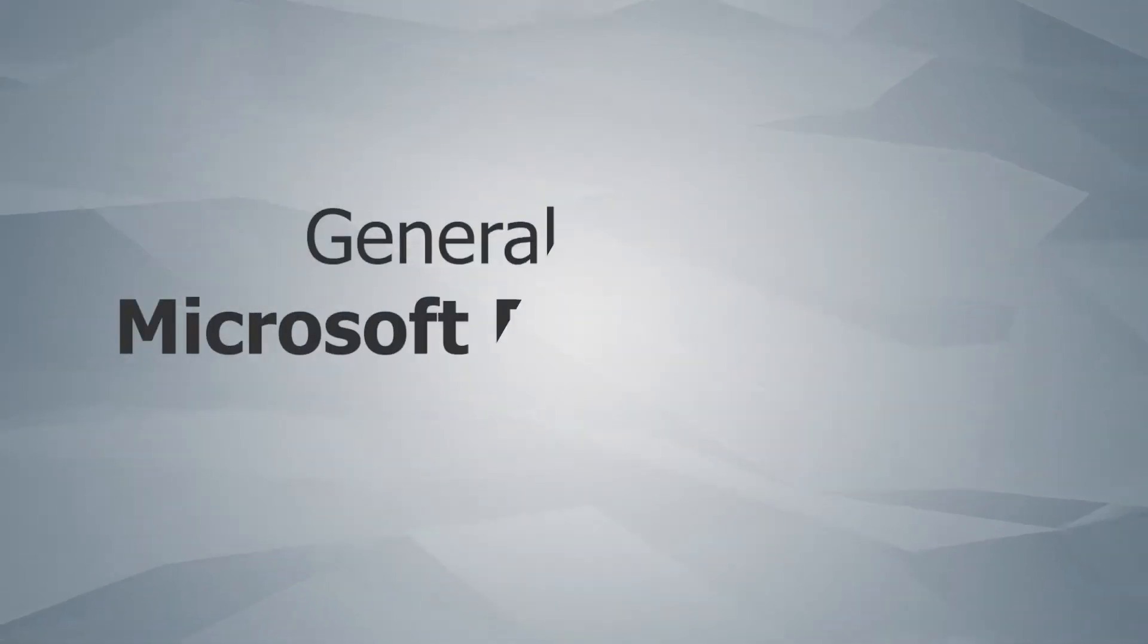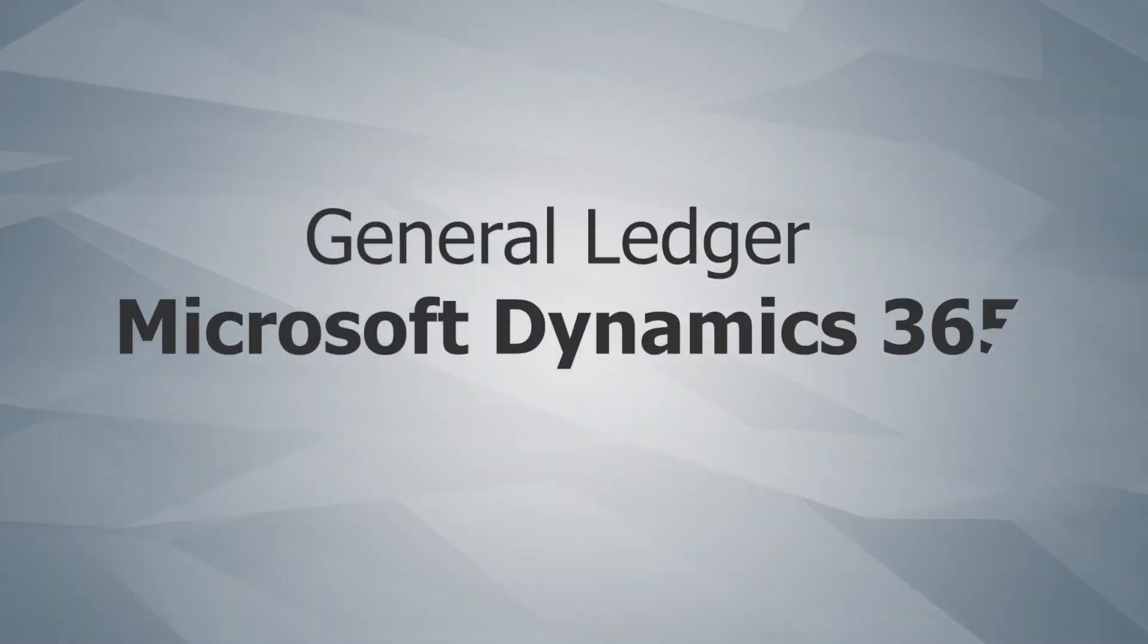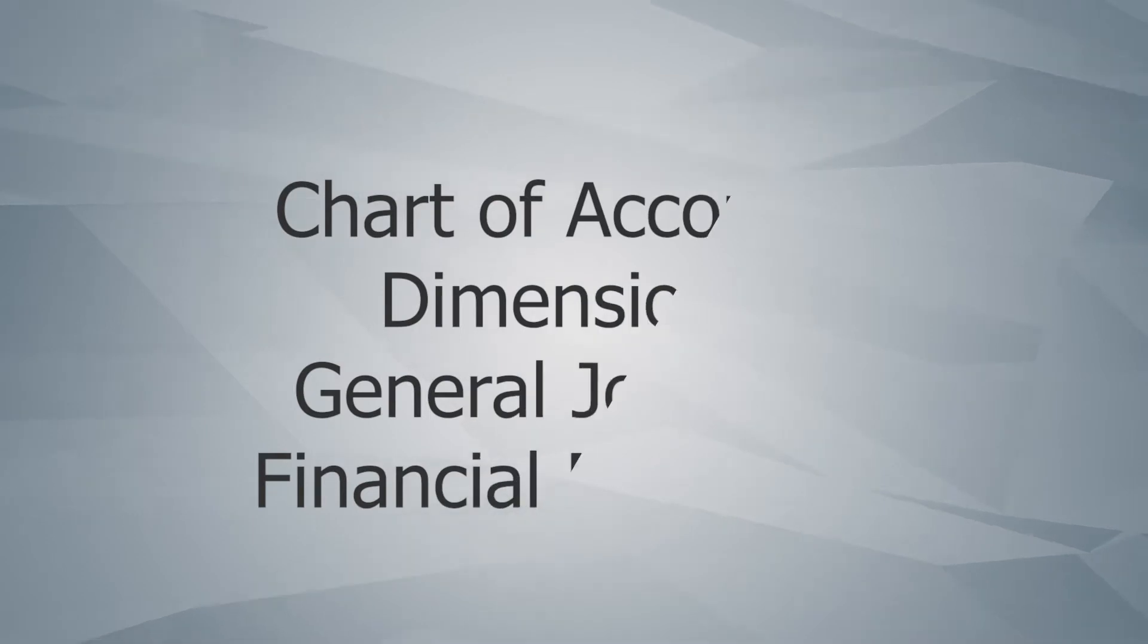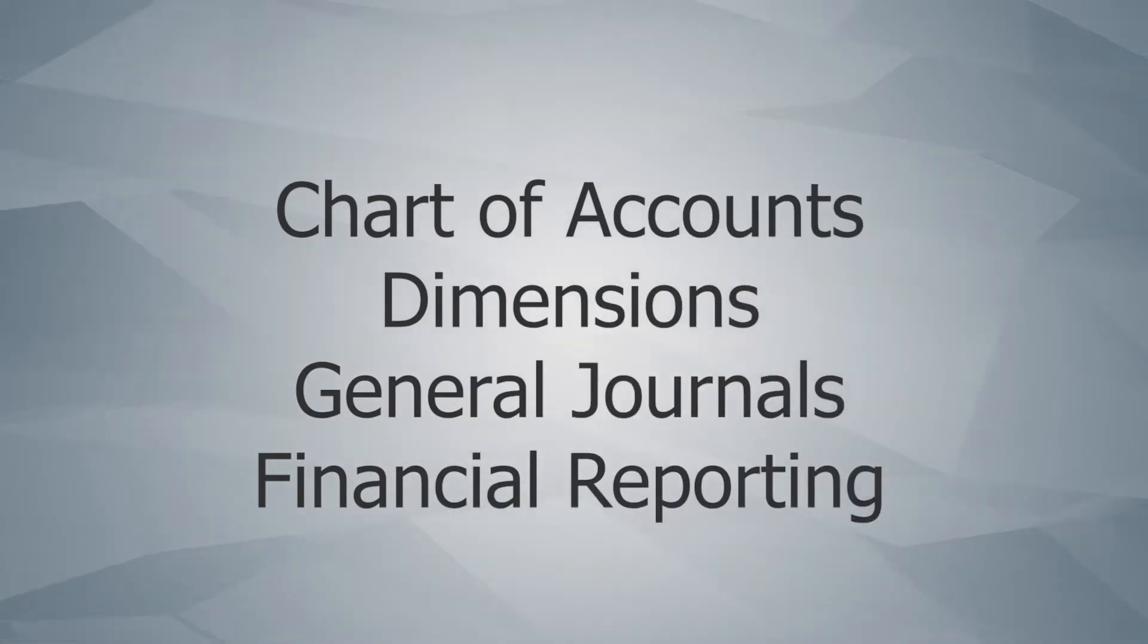Today we're going to be discussing the General Ledger and Financial Reporting in Microsoft Dynamics 365 Business Central, including Chart of Accounts, Dimensions, General Journals, and Financial Reporting.